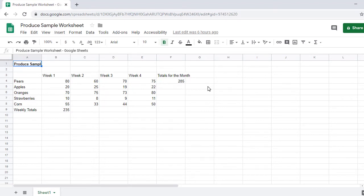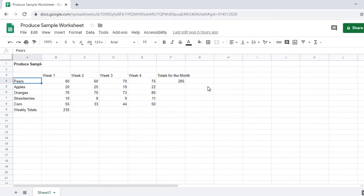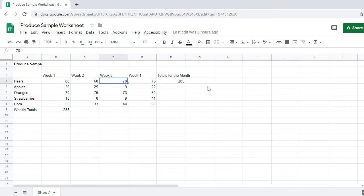I'll continue arrowing around the spreadsheet. Blank, A2. Blank, column header, A3. Pairs, A4. Wheat 1, 80, B4. Wheat 2, 60, C4. Wheat 3, 70, D4. 19, D5.